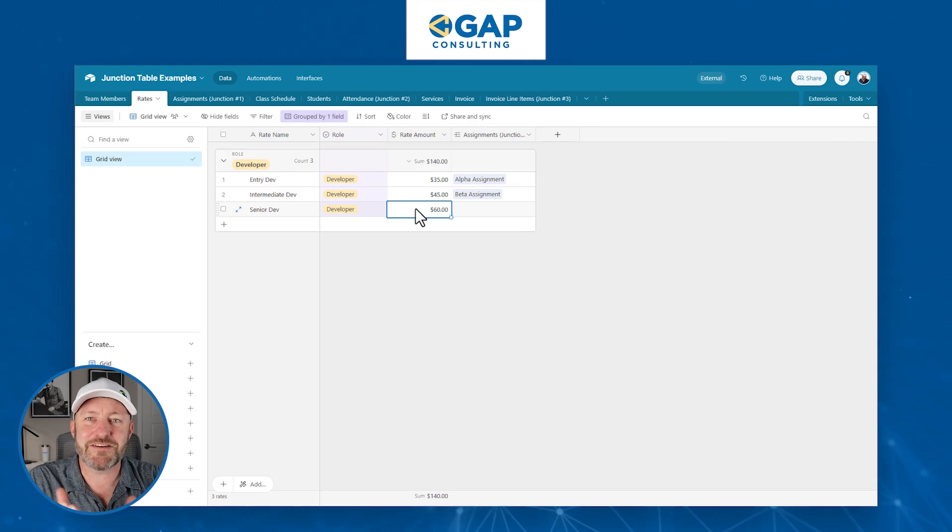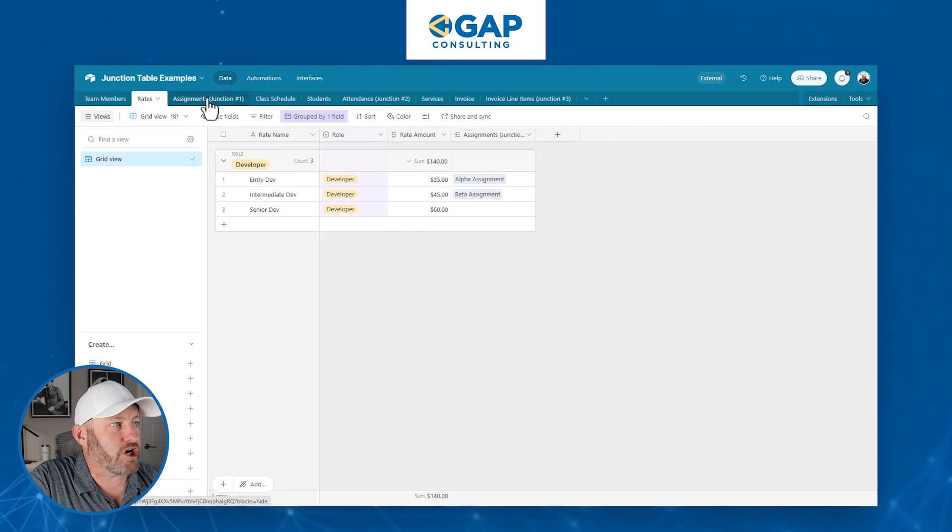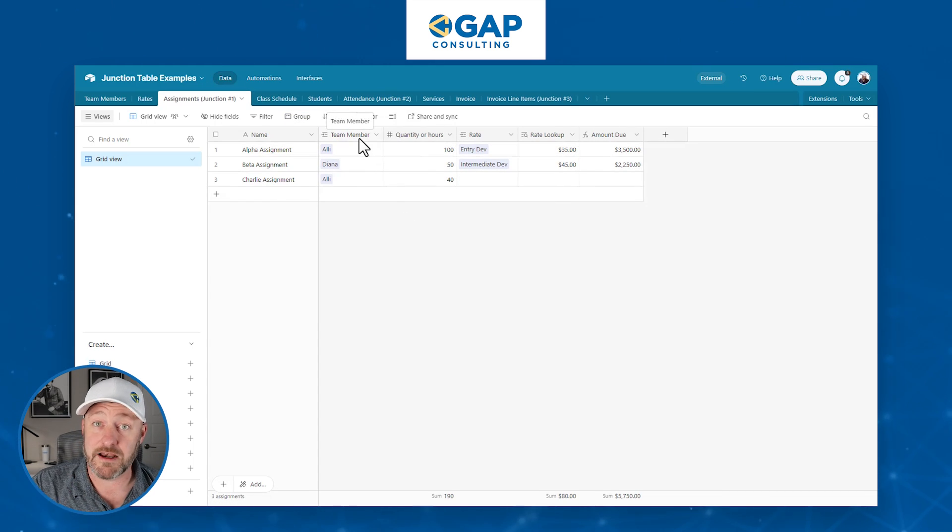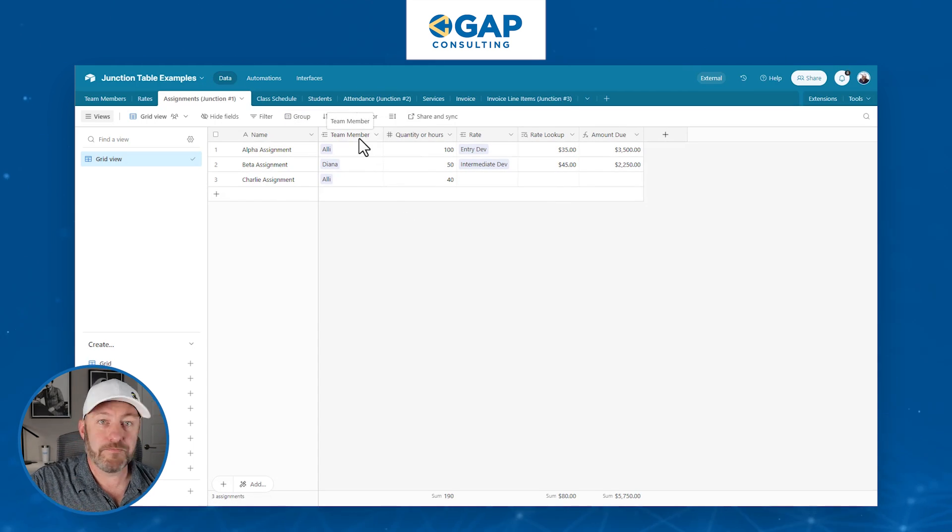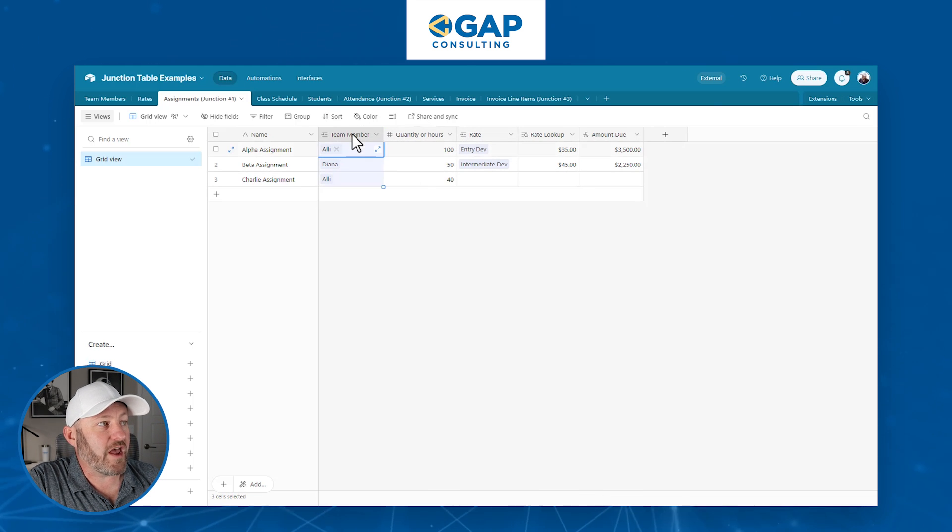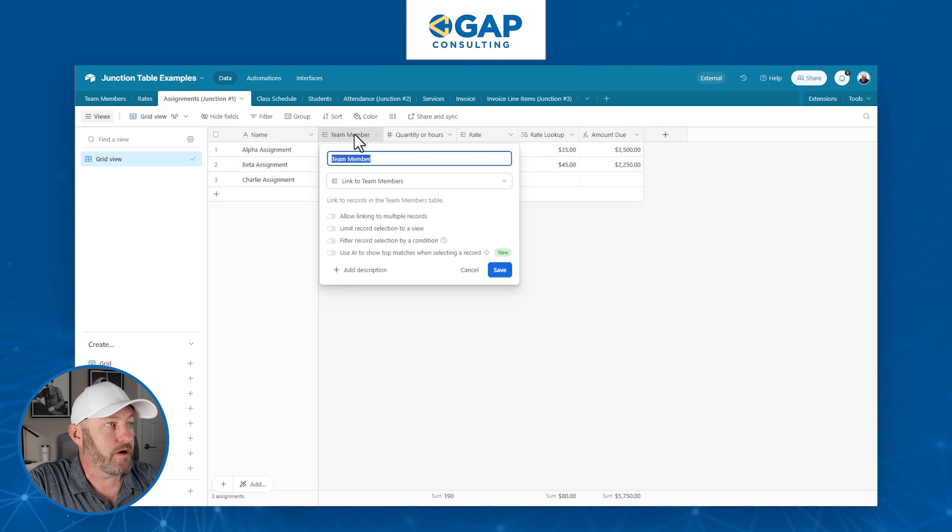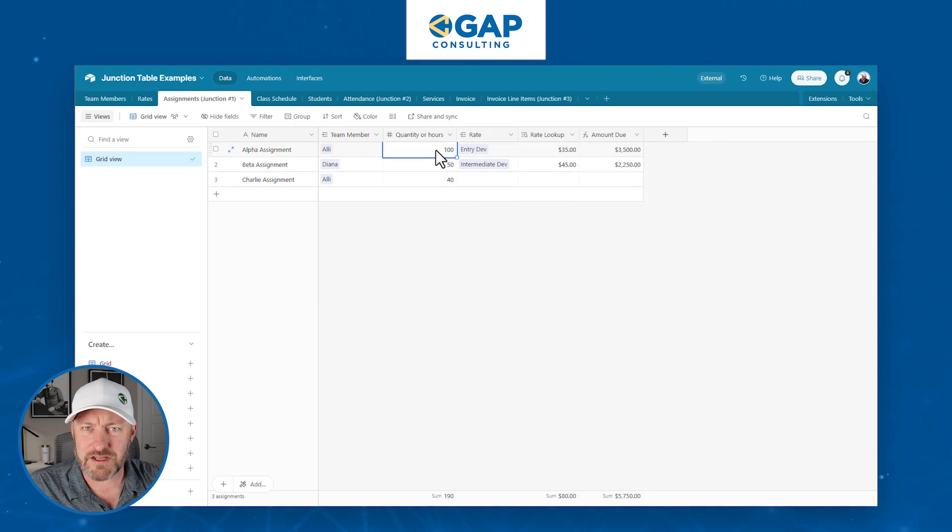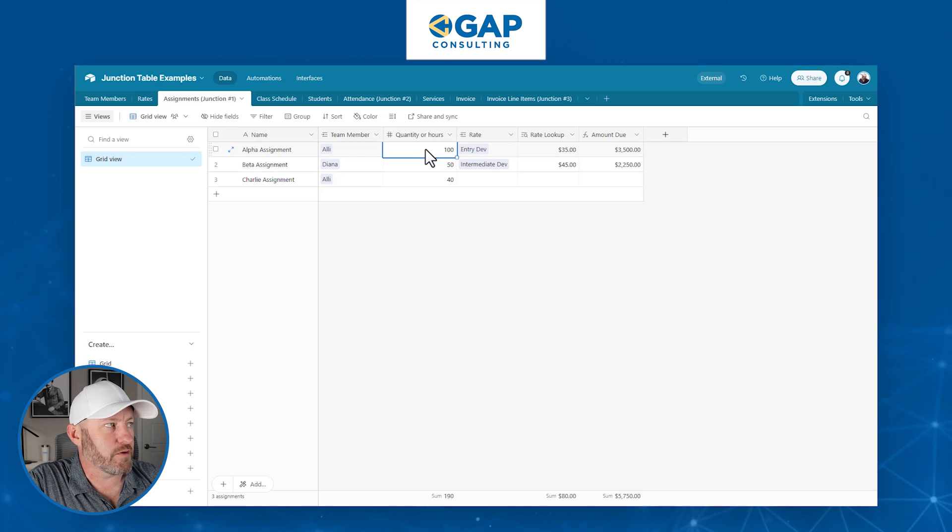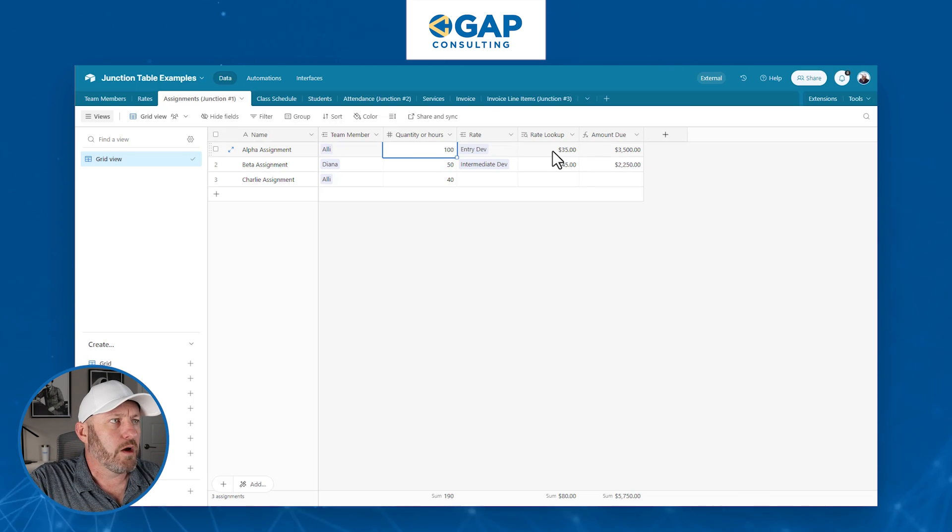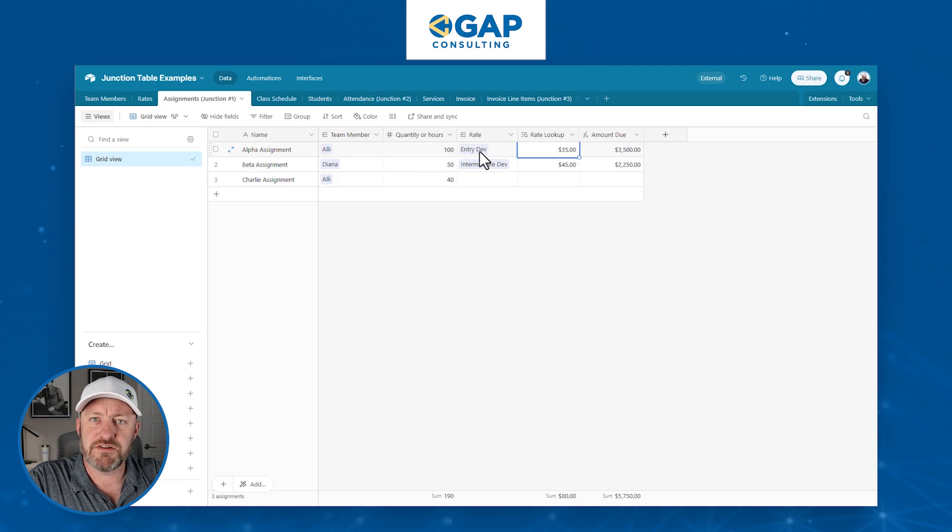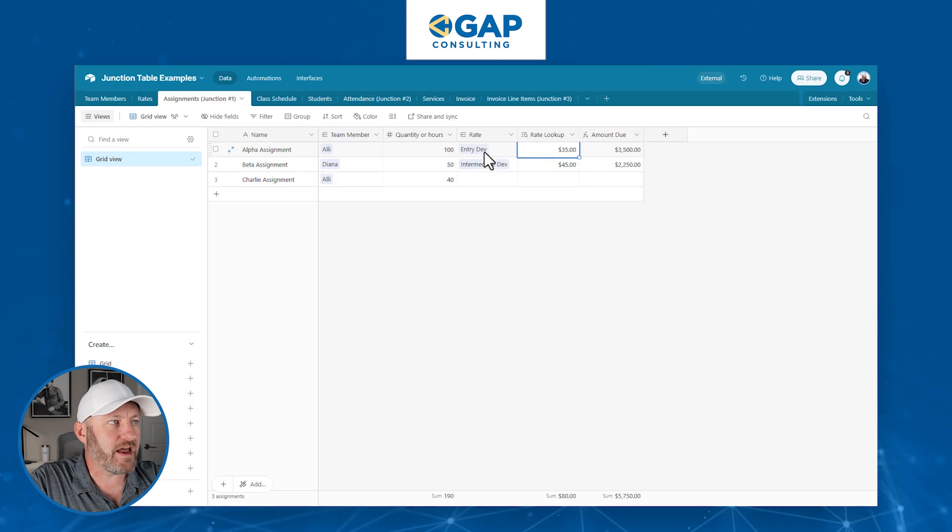So in this way, we are able to track multiple rates over time. And so as somebody is promoted throughout the organization, we're going to reflect the higher rates. So here is the first example in our first junction, we link to first table team member, second table rate. And in both cases, we're only linking to one team member and one rate. And then we're able to say, let's do some more calculations on the backend. How many hours was this particular assignment? For example, 100 hours.